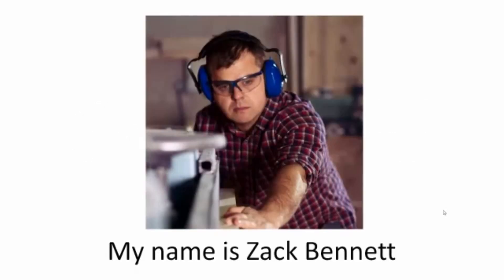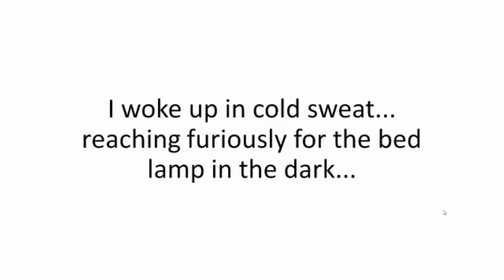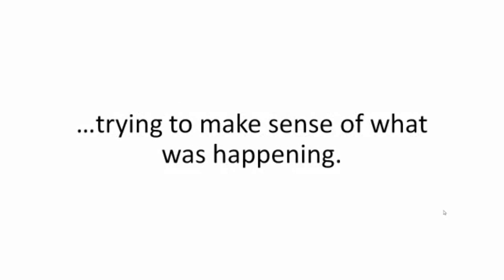My name is Zach Bennett and this is my story, a story about a dreadful October night that almost cost me and my family our lives. I woke up in a cold sweat reaching furiously for the bedlamp in the dark trying to make sense of what was happening. The power was out.